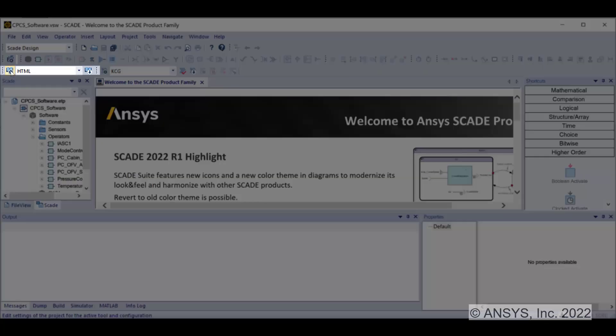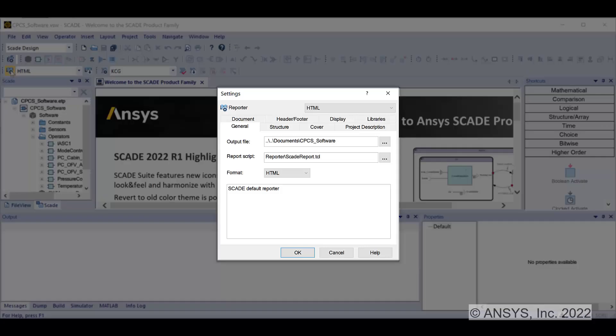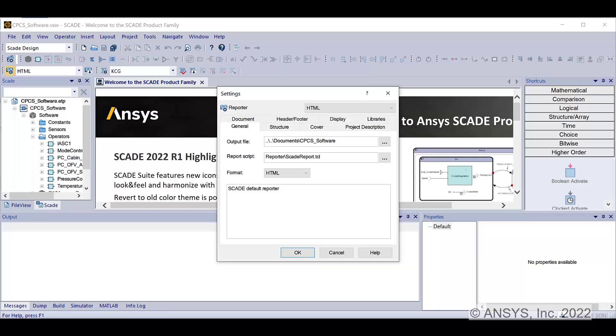You can click on Settings to explore the configuration, i.e., the specified options that are used to generate the model report.